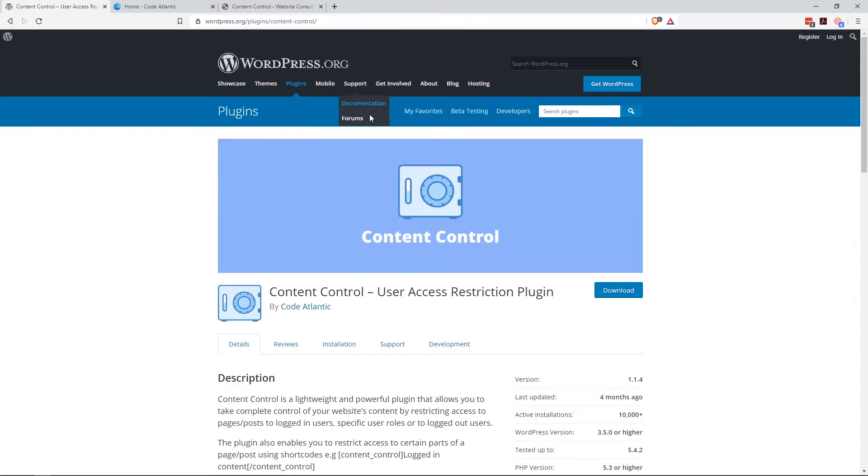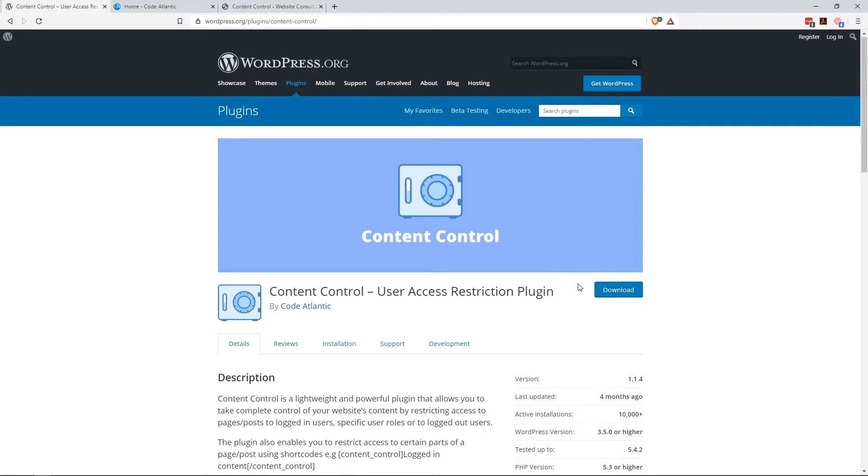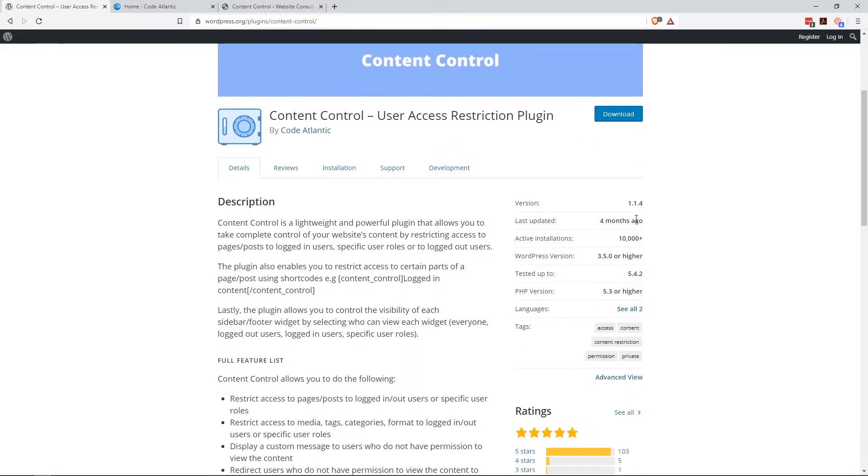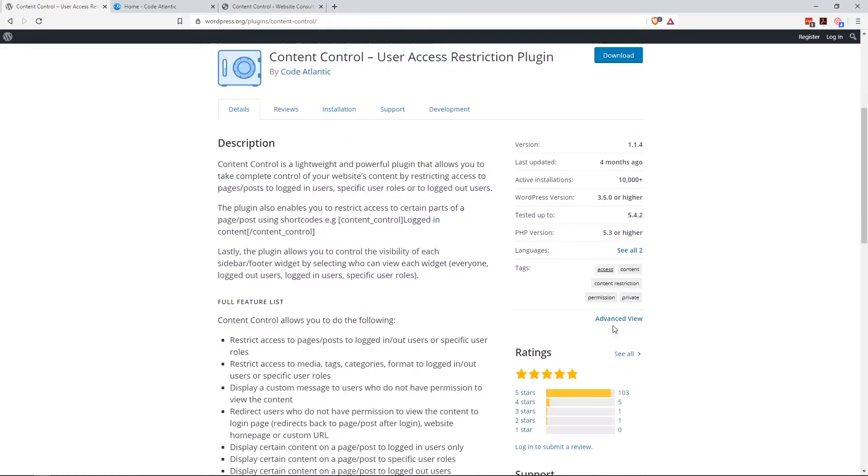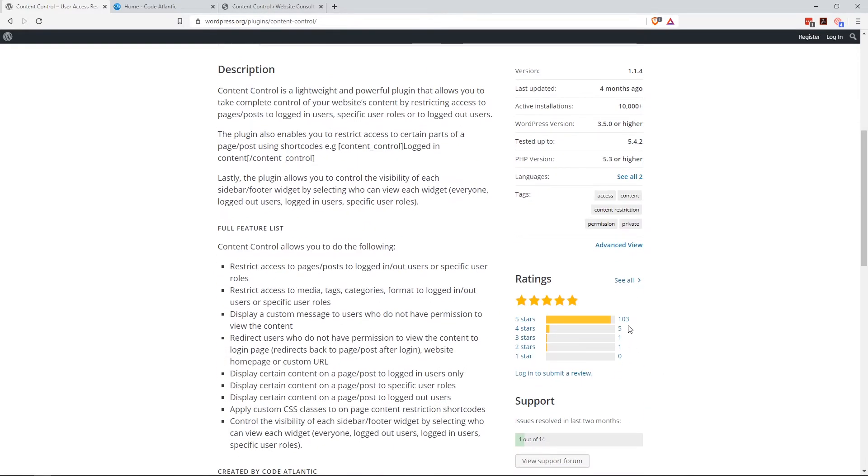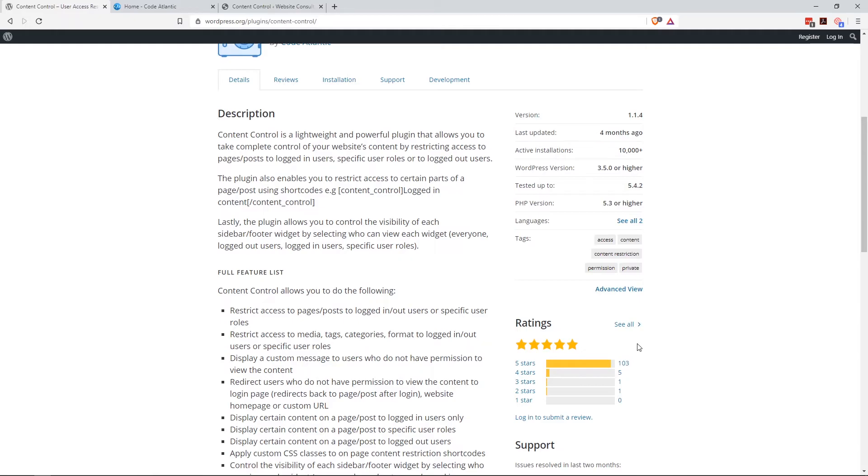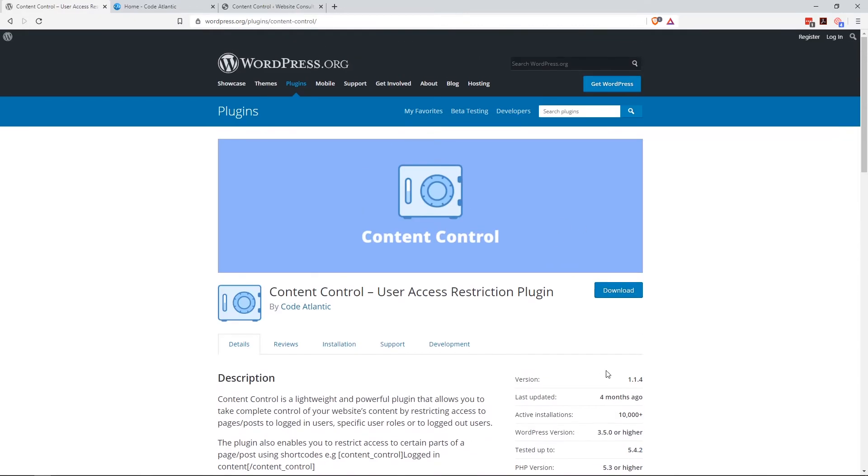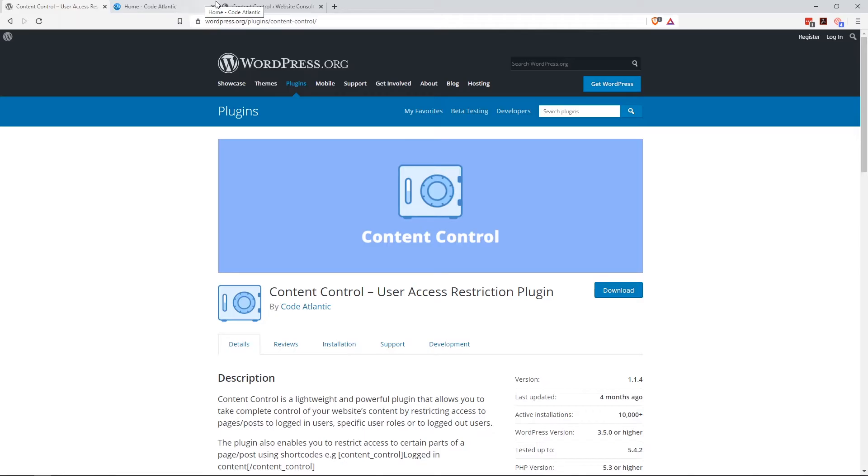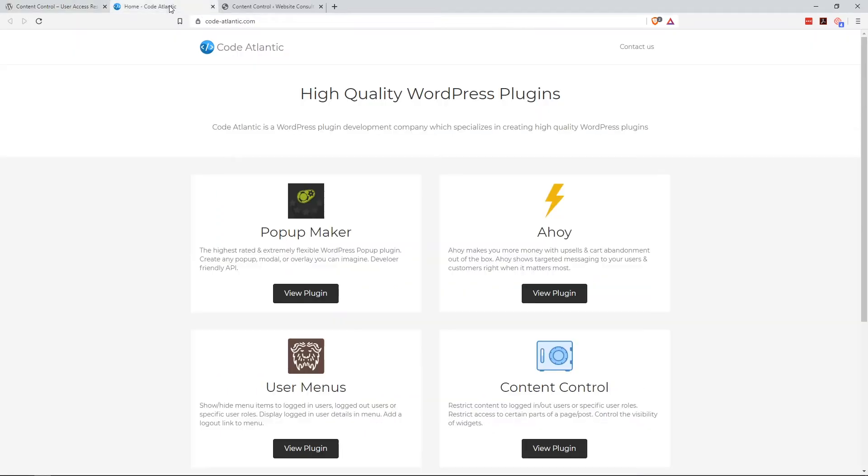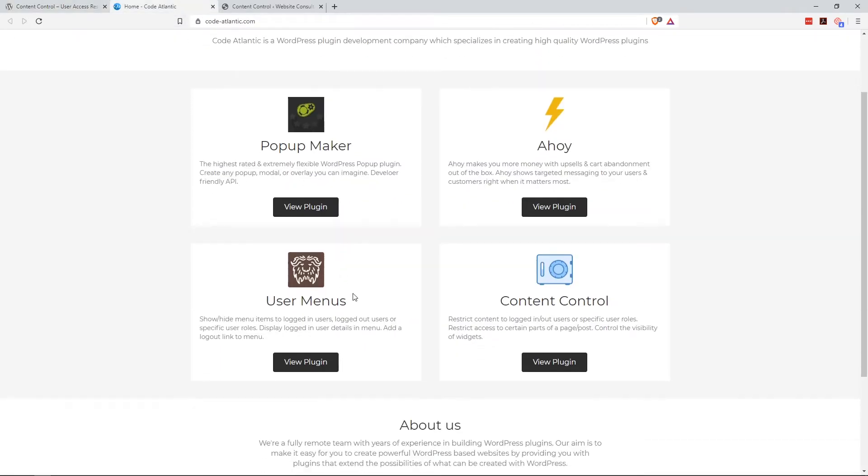You can find it by going to WordPress.org/plugins/content-control. 10,000 active installs, 103 five-star reviews. I took a look at some of the support questions here. There are some open questions of people saying it didn't work with the recent update. It's working fine for me. Certainly test it out first before you deploy it on a live site.